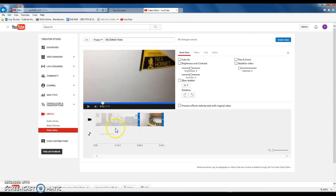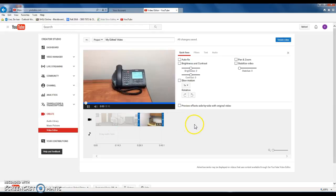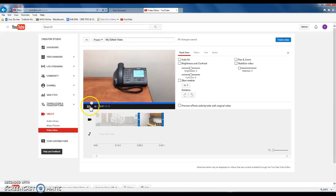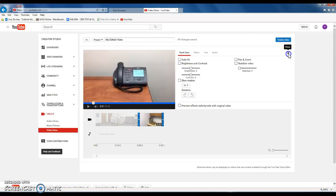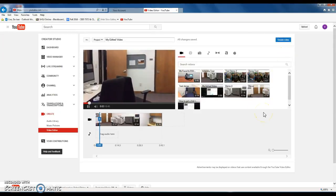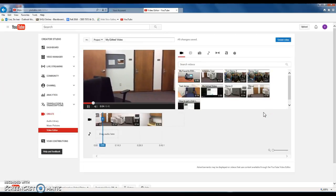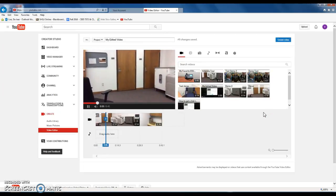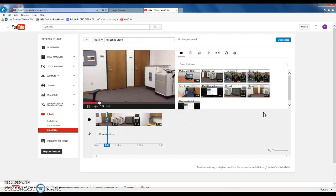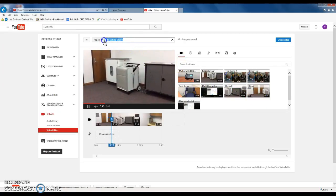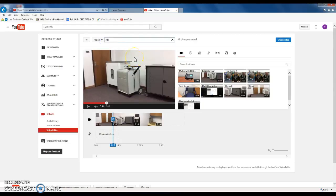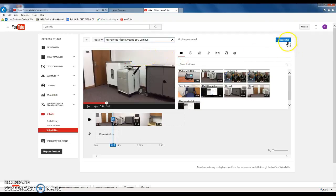Now I have one, two, three video files that I want to combine. So I close this editing window and then I need to republish these three files into one. Here you can change the title. So my favorite places around campus.